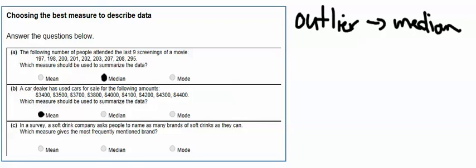Part C says, in a survey, a soft drink company asks people to name as many brands of soft drinks as they can. Which measure gives the most frequently mentioned brand? And we're looking right there at the word most. Mode is what occurs most often. What number or numbers occur most often? They don't give us numbers specifically, but that's what they're asking us for, what occurs most frequently. So we will choose mode.